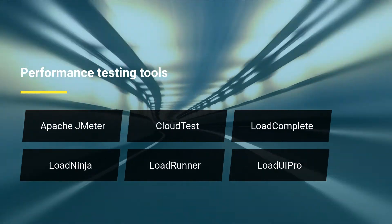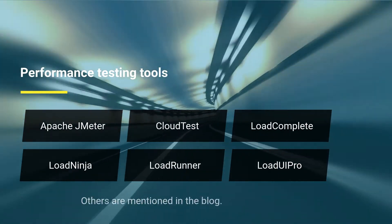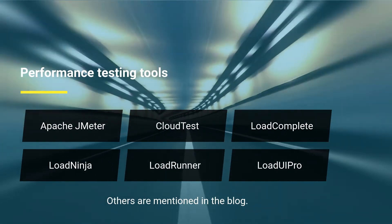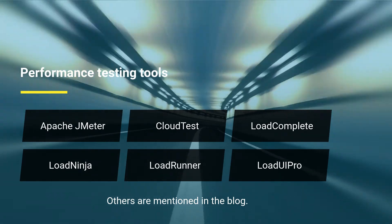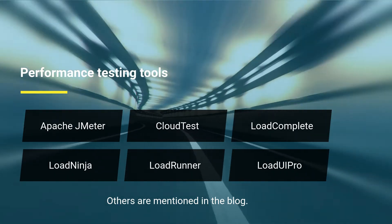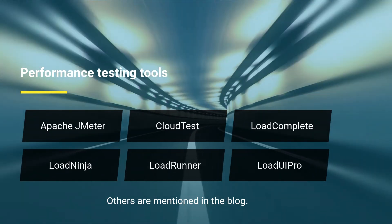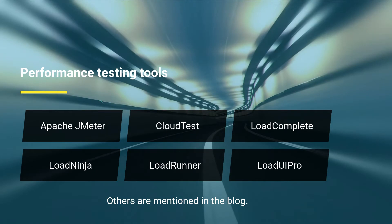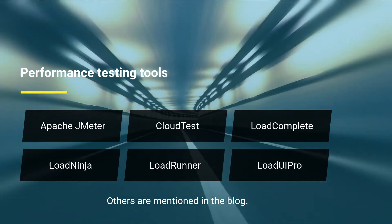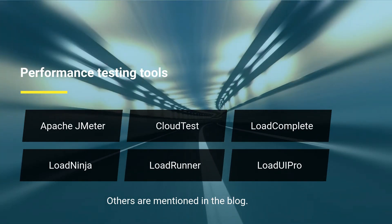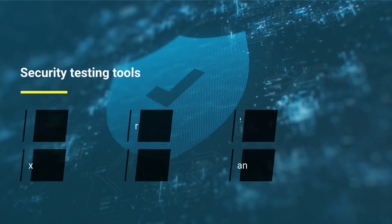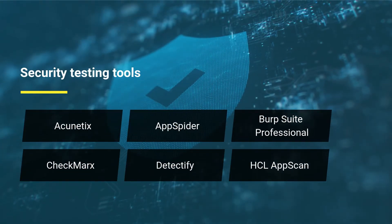Performance Testing Tools: first, Apache JMeter; second, CloudTest; third, LoadComplete; fourth, LoadNinja; fifth, LoadRunner; sixth, LoadUI Pro. Others are mentioned in the blog.